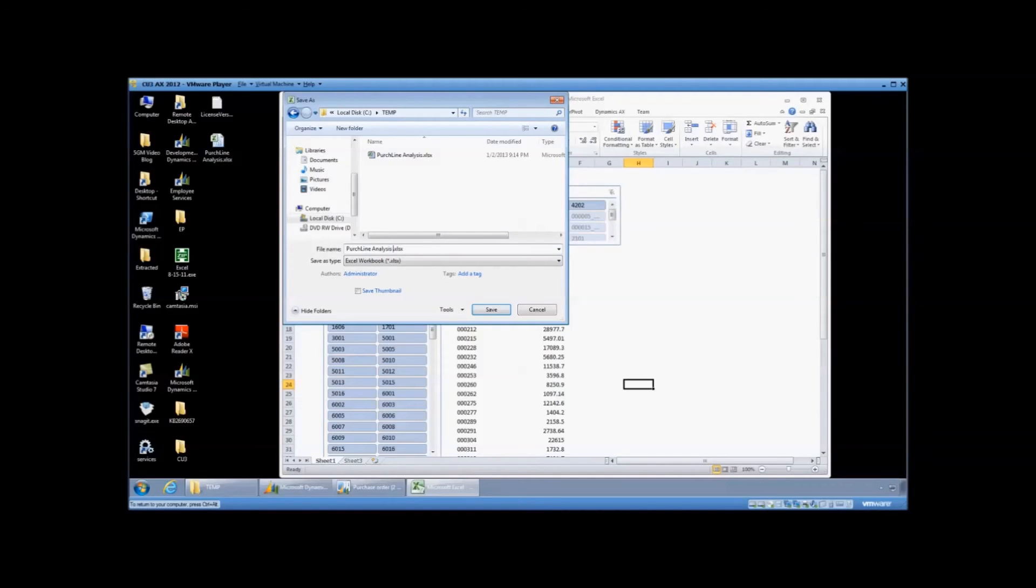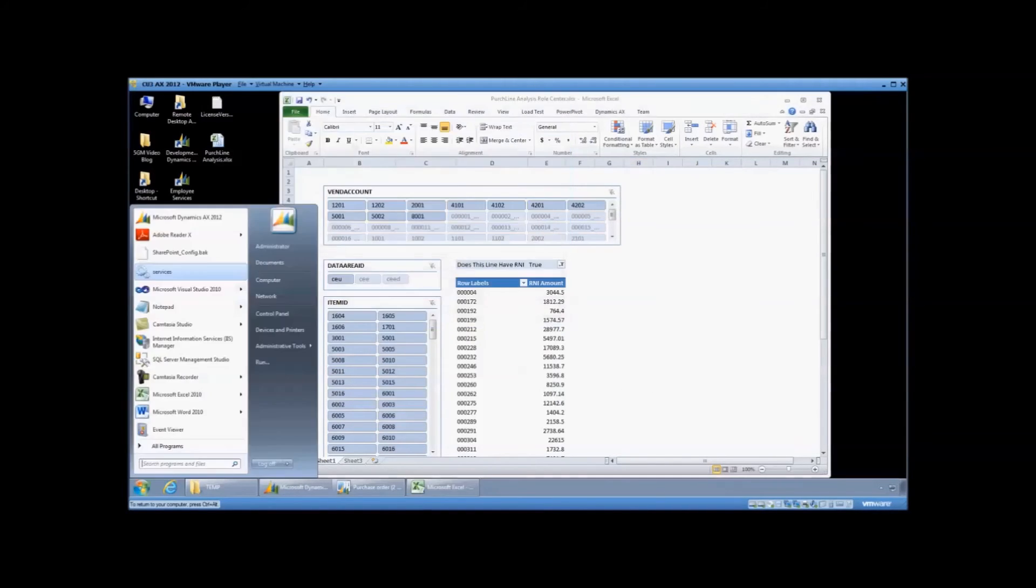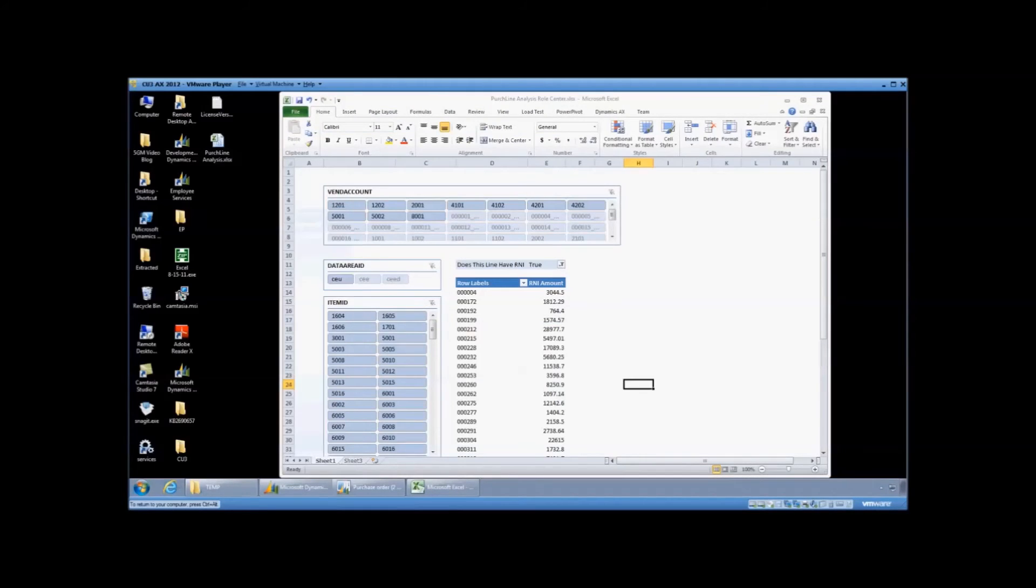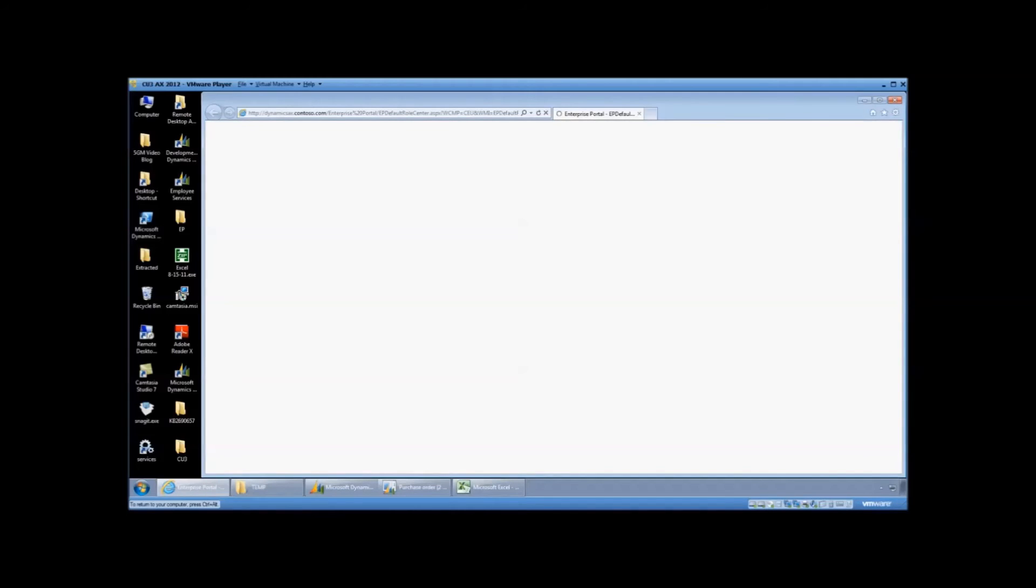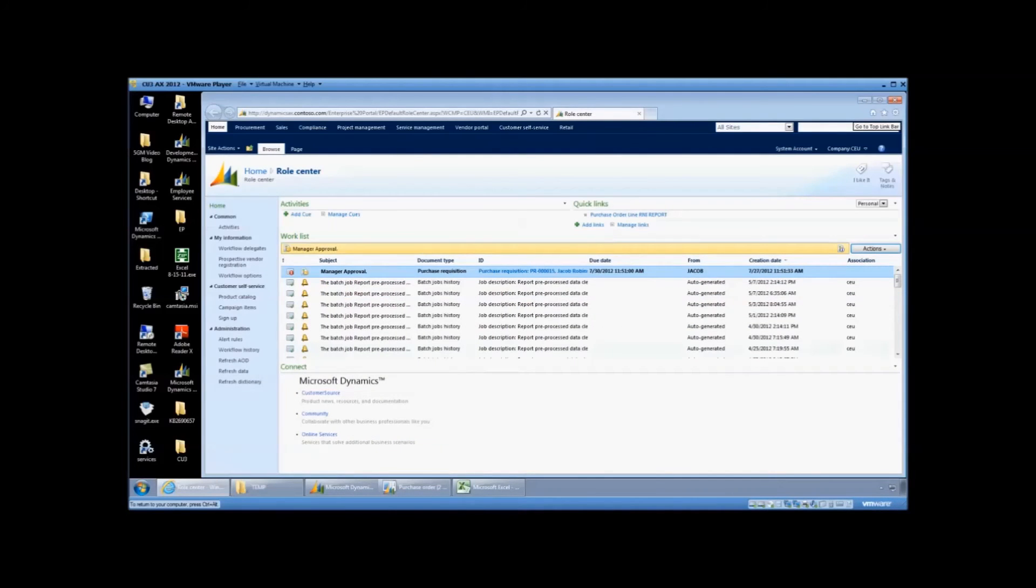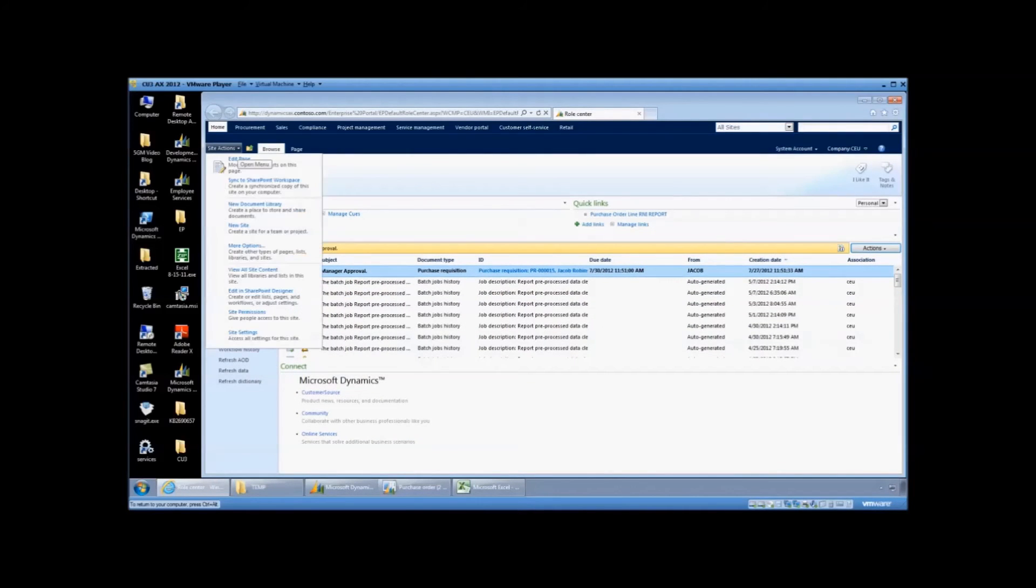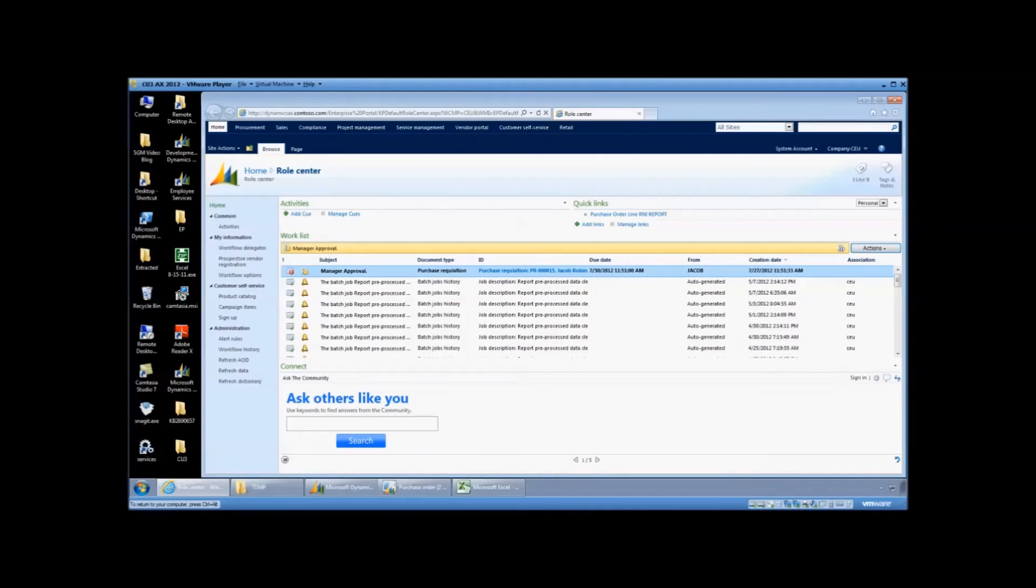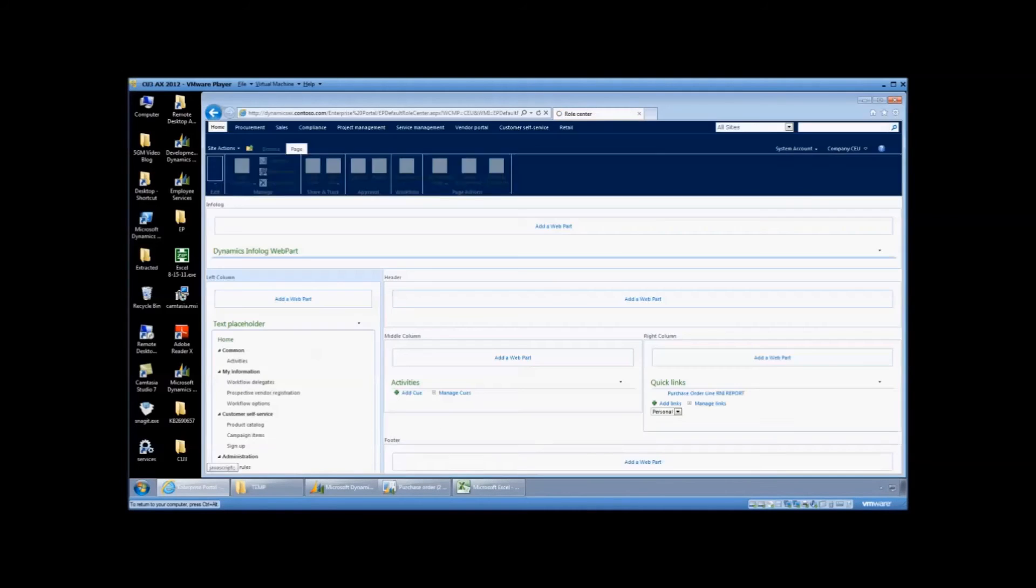So now you're probably saying, well, this is just Excel. What about version control? How do we get this out? Well, you can actually save this into your SharePoint in AX. So the nice part about this is you install PowerPivot on your SharePoint and now anybody that has access to that folder or that role center can have access to the report that you created.